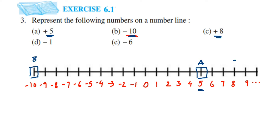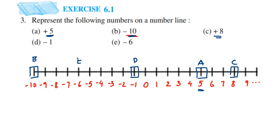Next is minus one — a negative number — so it comes just to the left of zero. That's D. The last one is minus six, also a negative integer, so it comes on the left hand side of the number line — that's E.